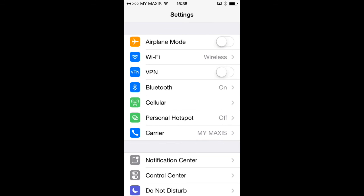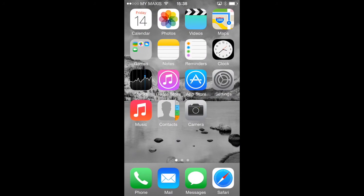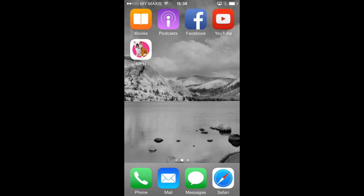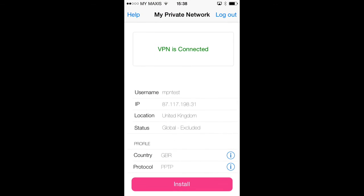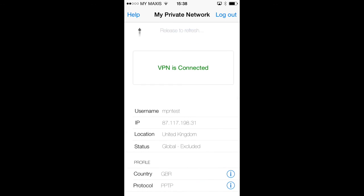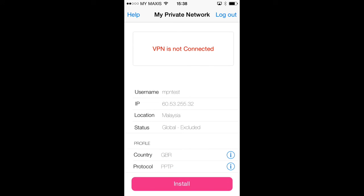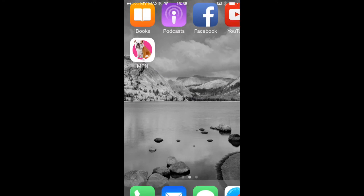If you want to confirm this, you can use our app again. Press the home button to close settings and tap on our app icon. Once the app opens, swipe down to refresh and after a few seconds, you'll see the status changes to VPN is not connected, the location changes back to our actual location, in this case Malaysia, and the IP address also changes.